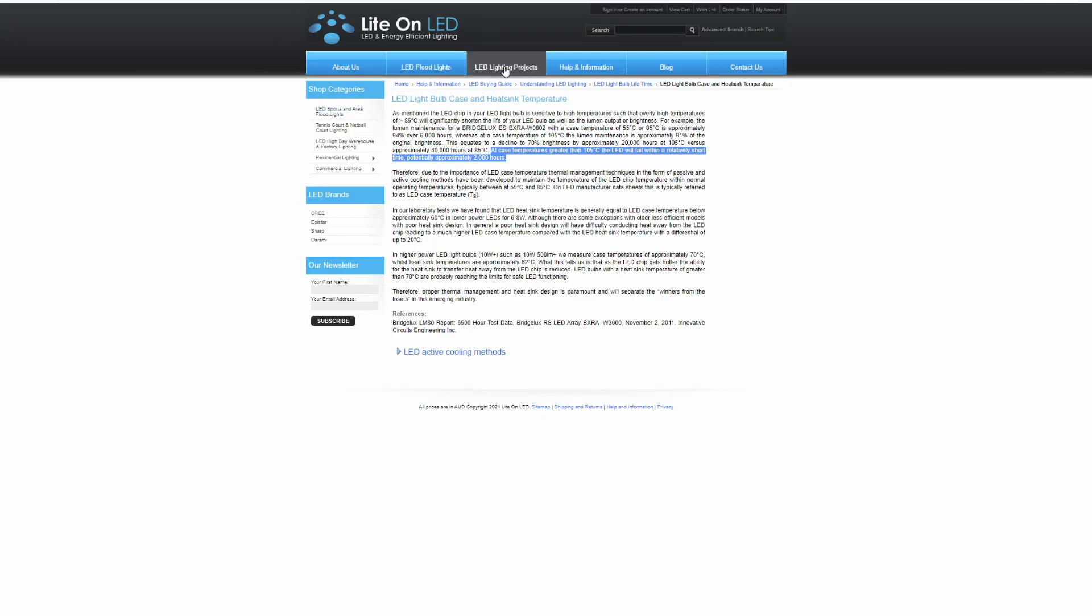And then finally, we have just a little thing here from an LED and they say at case temperatures greater than 105 degrees C, the LED will fail within a relatively short time, potentially approximately 2000 hours, which is about what I'm seeing out of these LED bulbs. So 105 degrees C, this is saying case temperature, but that's the temperature I'm measuring around the LED with the thermal camera, not necessarily on the heat sink itself.